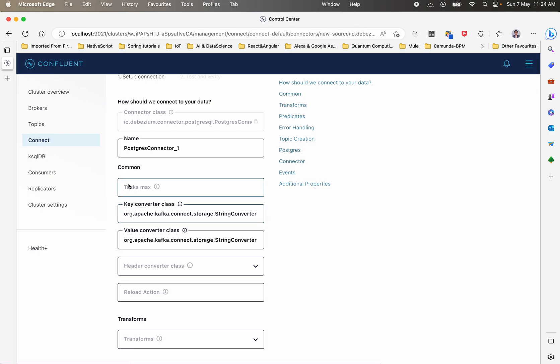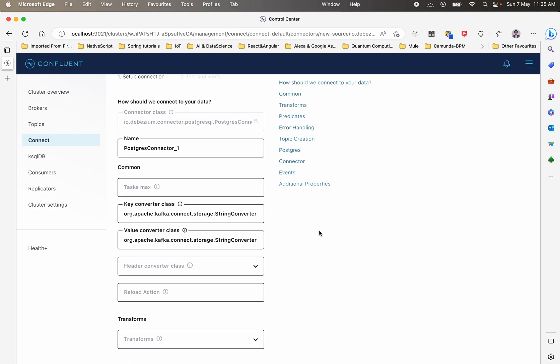We are using key converters and value converters as String converters, meaning every key and value from the source comes as strings. There are many converters available in Kafka — String converters, JSON converters, AVRO converters, and Protobuf converters. You should know which converter to use in which scenario, otherwise you'll run into serialization and deserialization issues when messages get transferred between Kafka and a source or downstream system.